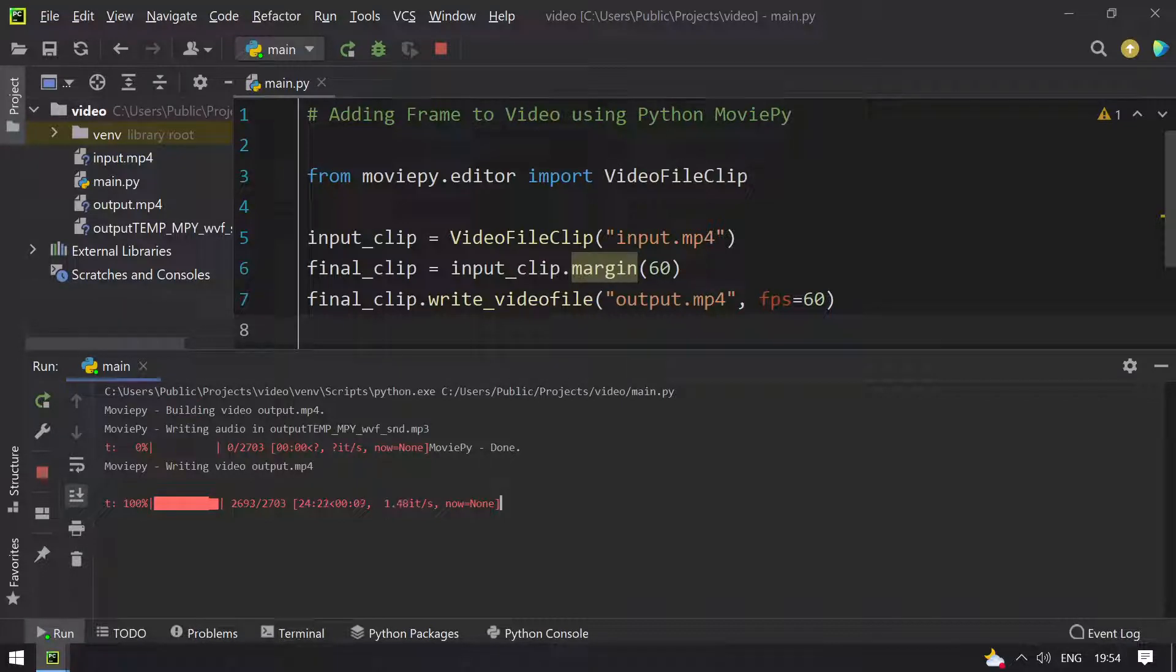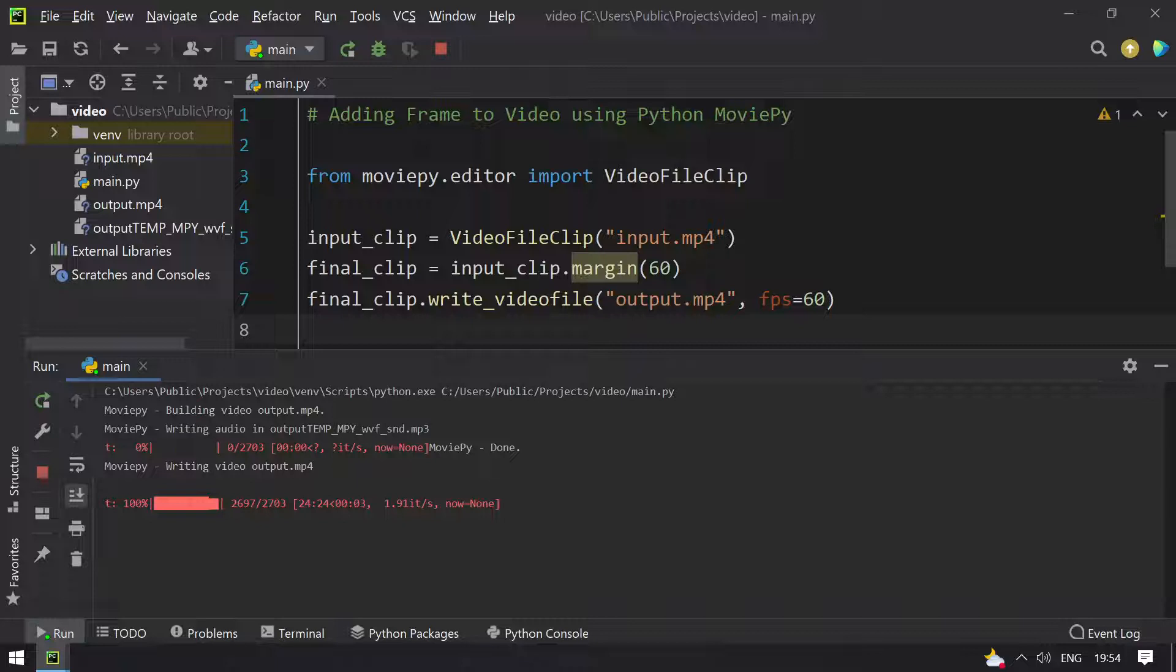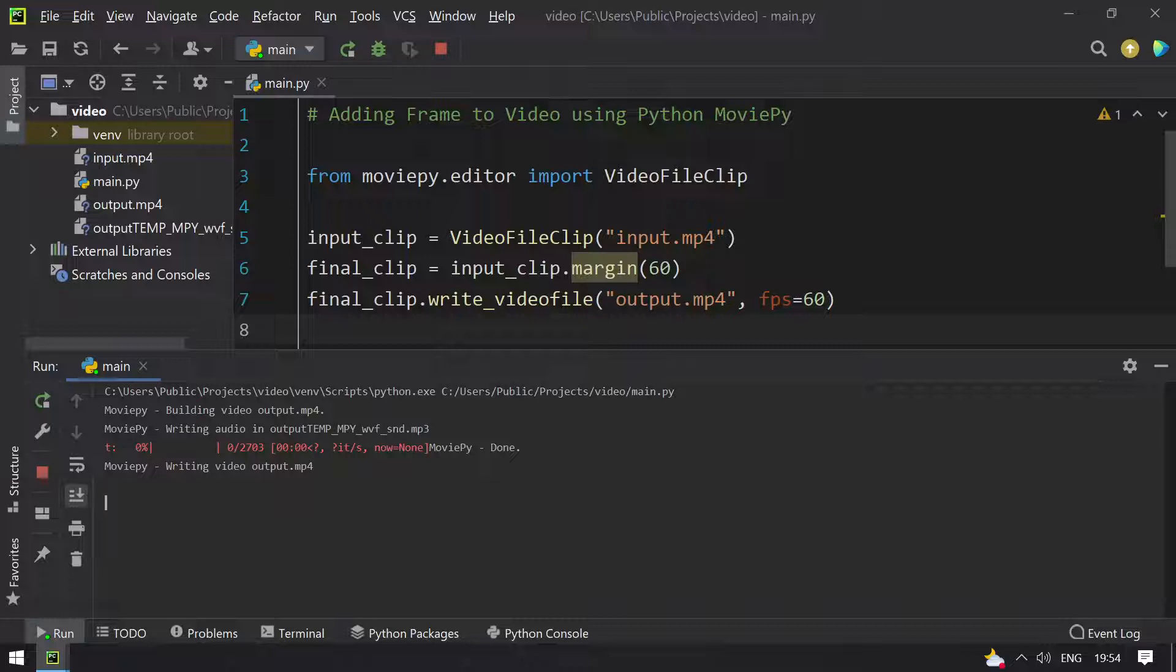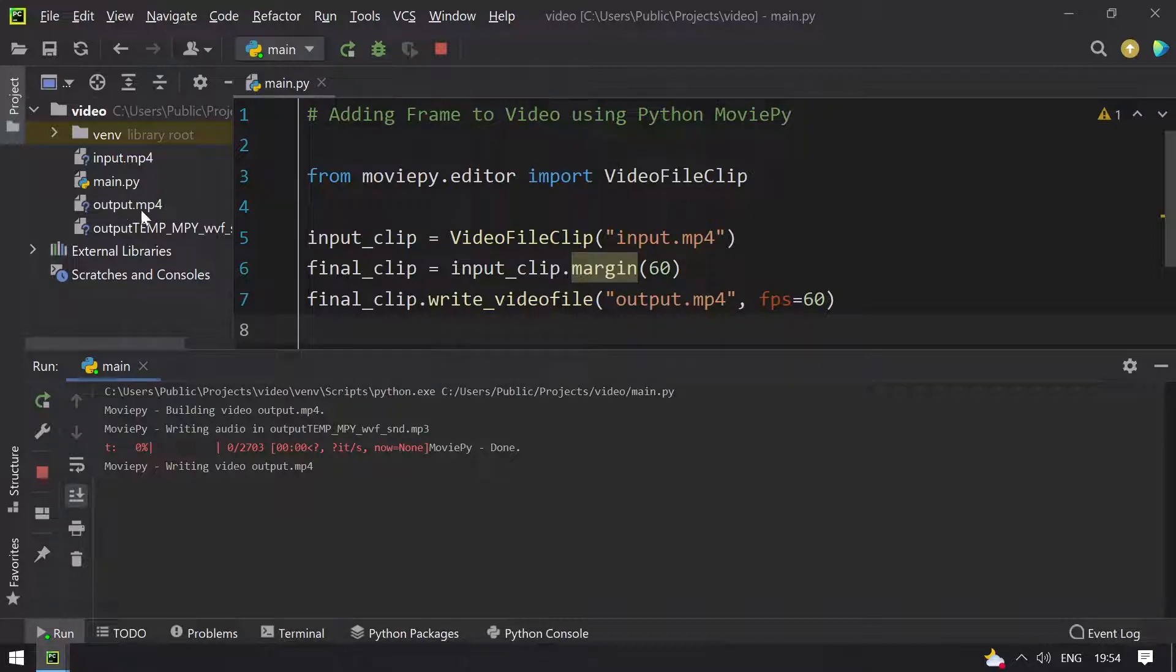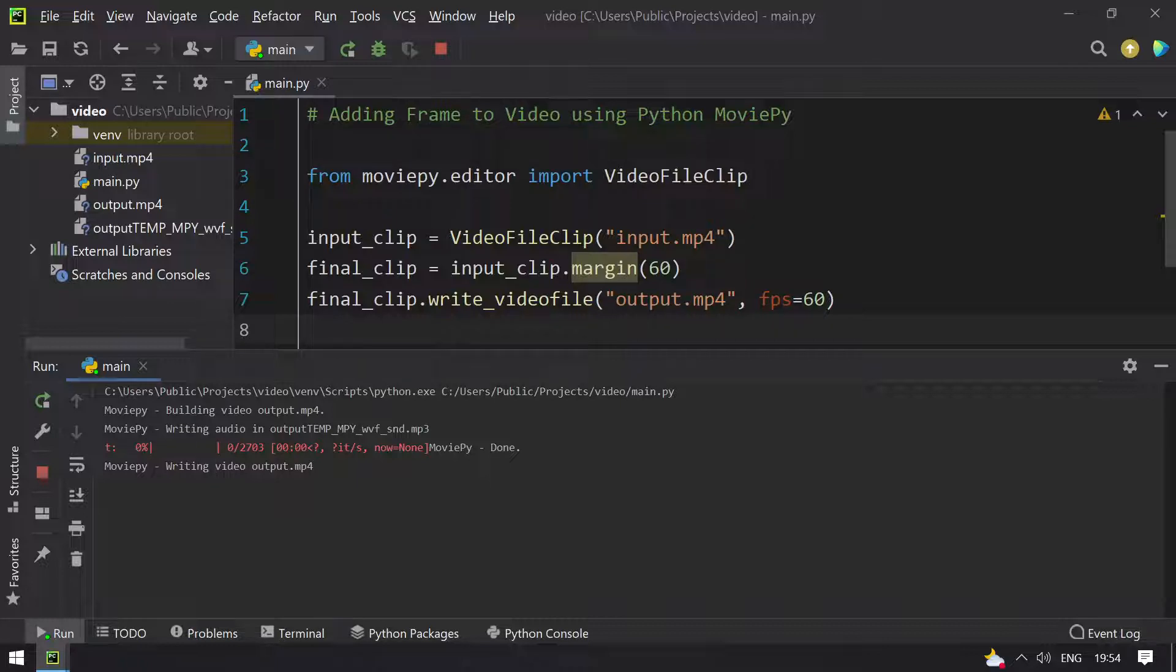It is 100% complete. You can see that output.mp4 has been created. Once the program exits, let's play that and see if the margin or frame has been added to the video.